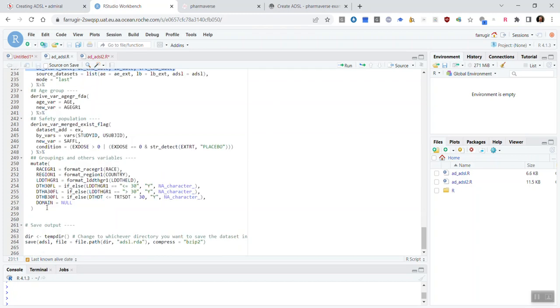And then, if you scroll down, it has some more examples of functions and derivations you may use, and it saves the dataset at the end.